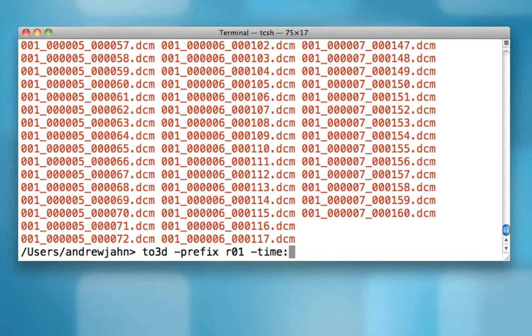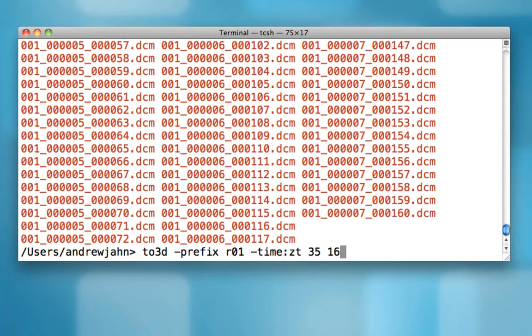to3d also needs this -time argument. And this :ZT means that it was acquired first in the Z direction and then in time. And this time argument requires four sub-arguments. It needs the number of slices, which I know from my scanner notes is 35 slices in the Z direction. It needs the total number of time points for that run, which is 165. It needs the repetition time in milliseconds. And here again, I also know from my scanner notes that it is 2000 milliseconds for each repetition time. In other words, how long did it take to acquire an entire volume?